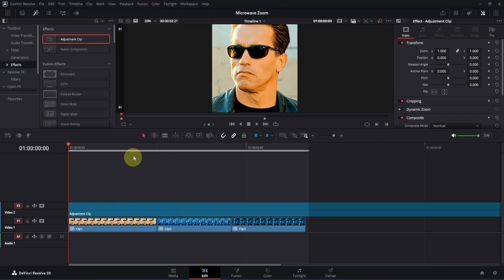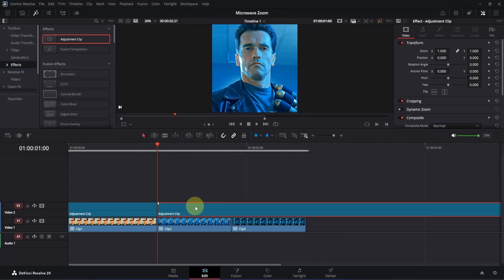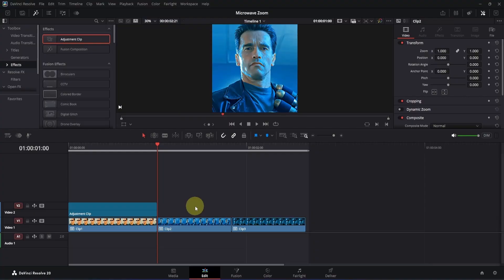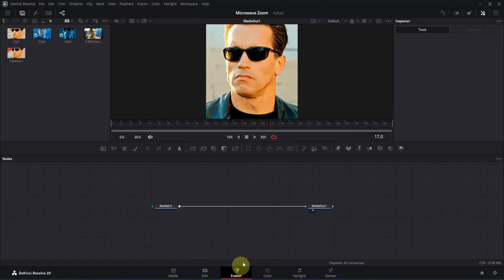Now I will just go to the end of my first clip. At this point, simply select this adjustment clip, then press Ctrl+B to make a cut. Now select the right side of it, then press Backspace to delete it. Simply press the playback head on top of it and open it in the Fusion page.